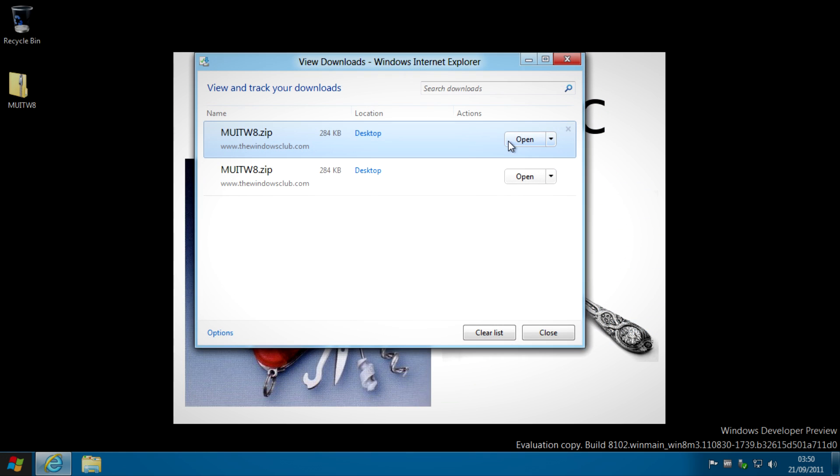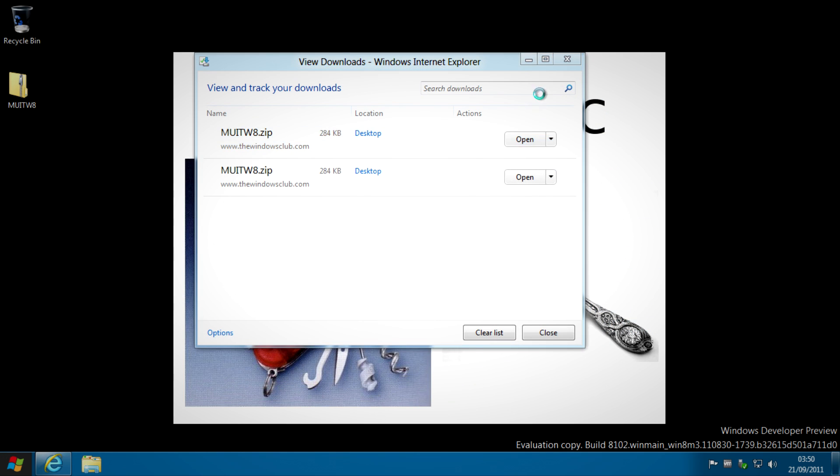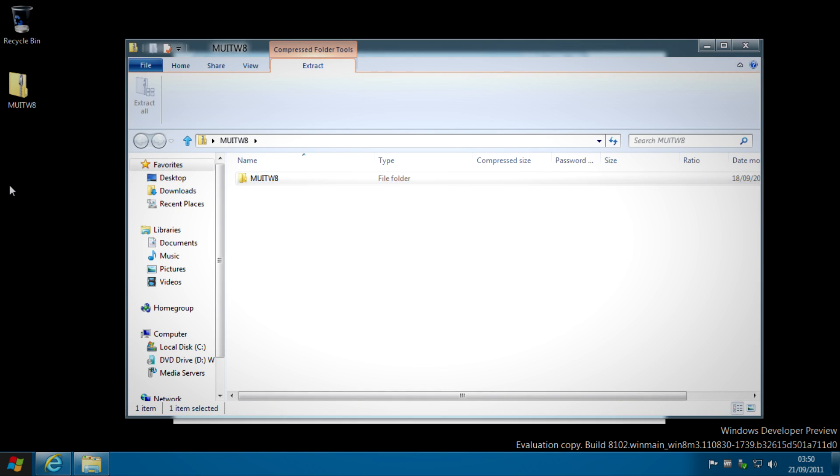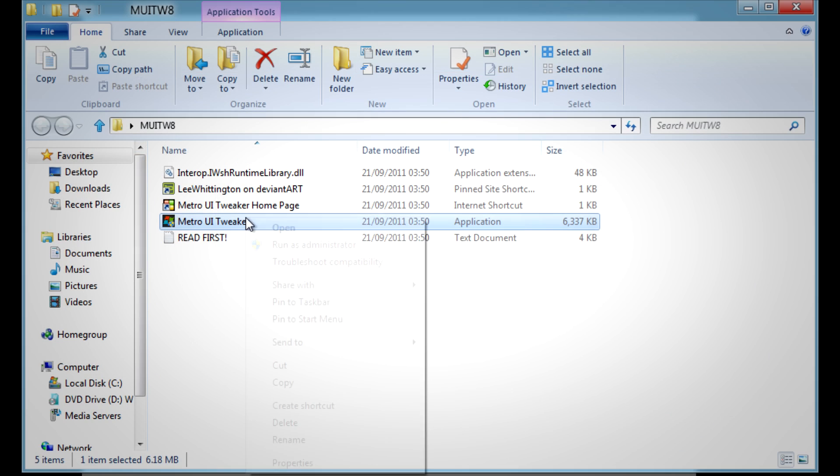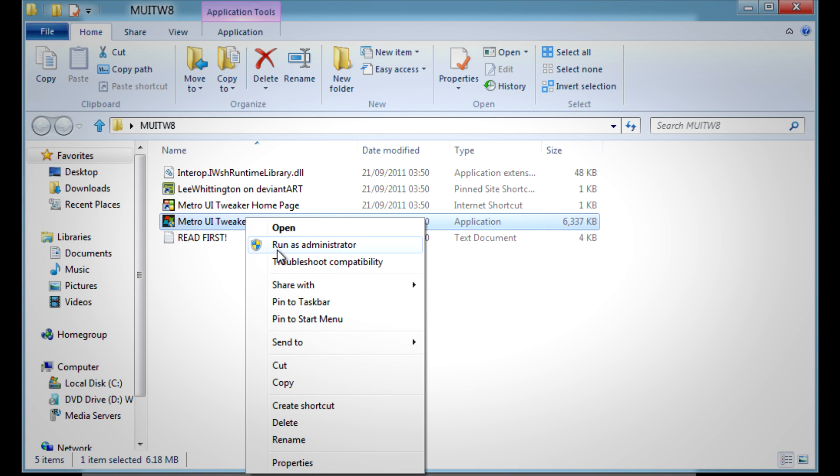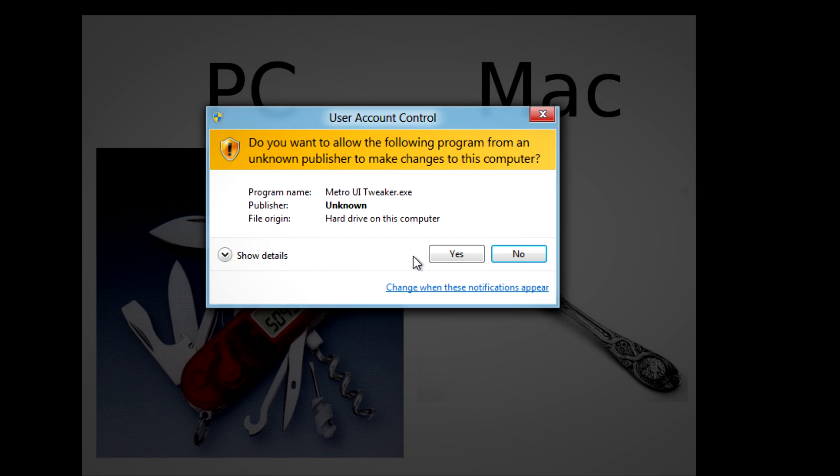After you've done that you'll need to open the file and extract the folder inside of it somewhere you'll find it, then run the program as administrator.